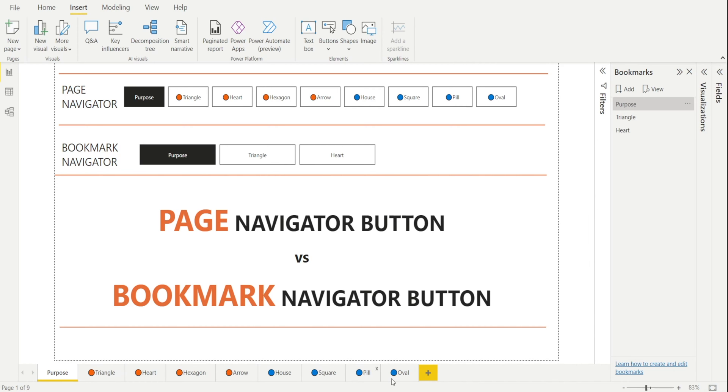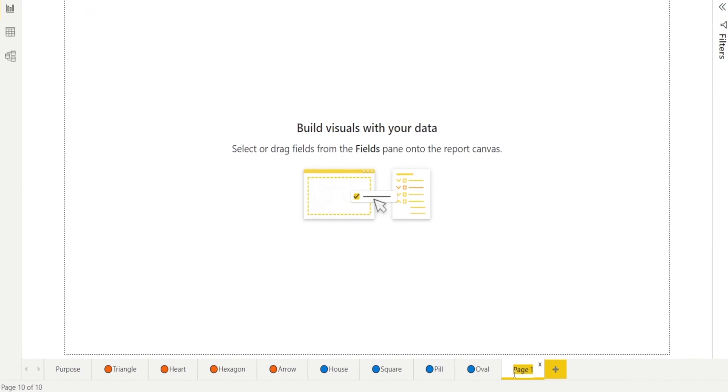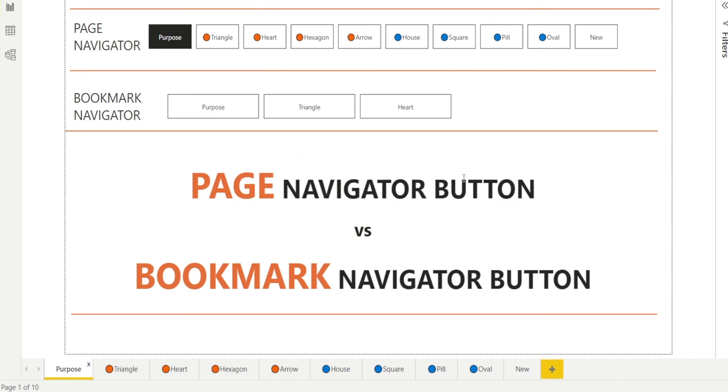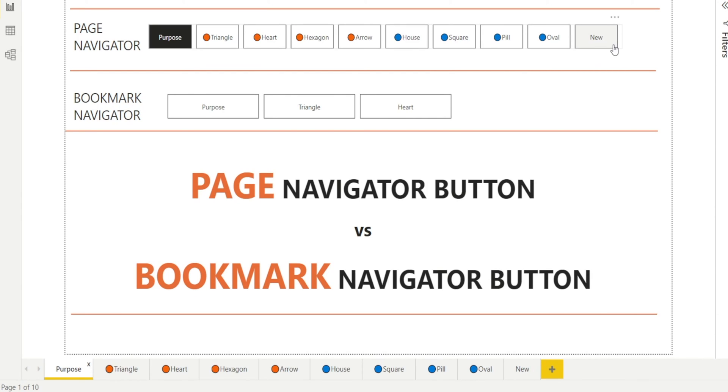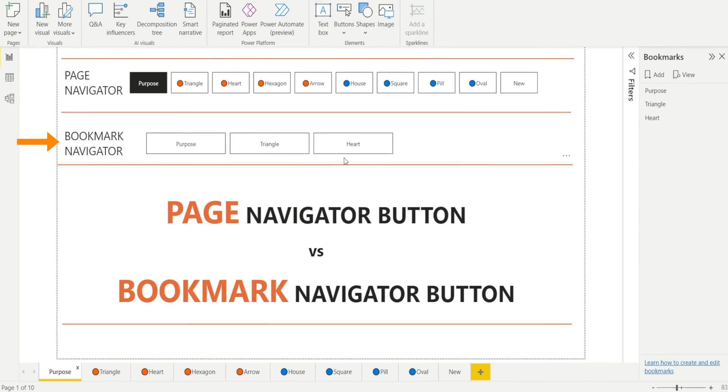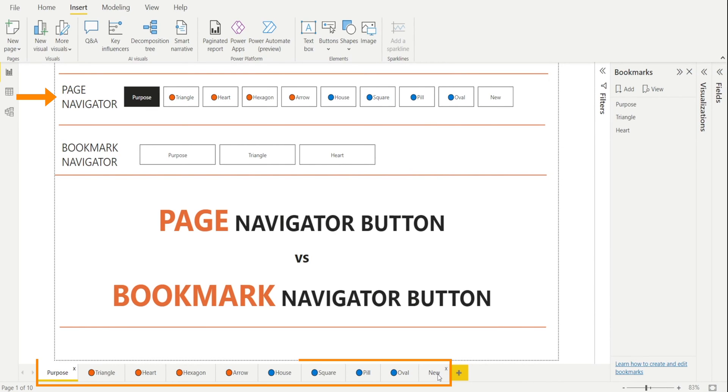So if I need to create a new page, for example, I'm just going to hit plus and type new. Let's go back to Purpose. Voila, can you see? A new button is automatically created. However, in the Bookmark Navigator, there is no new button, because as I said earlier, Bookmark Navigator is linked to Bookmarks, and Page Navigator is linked to the pages.